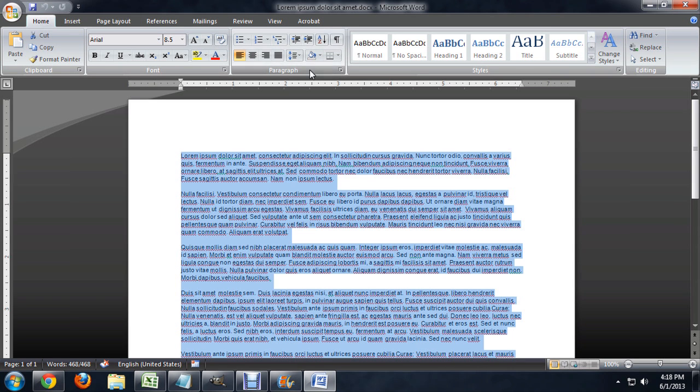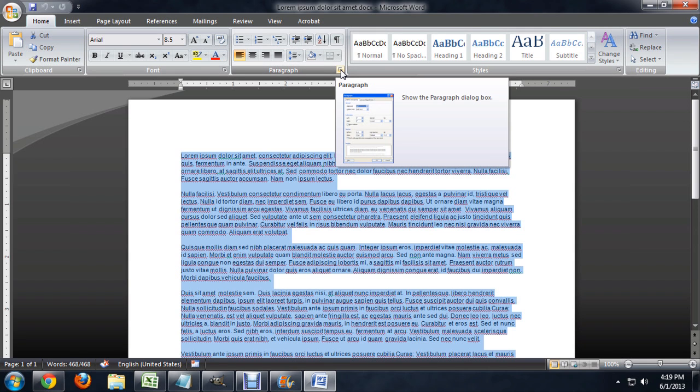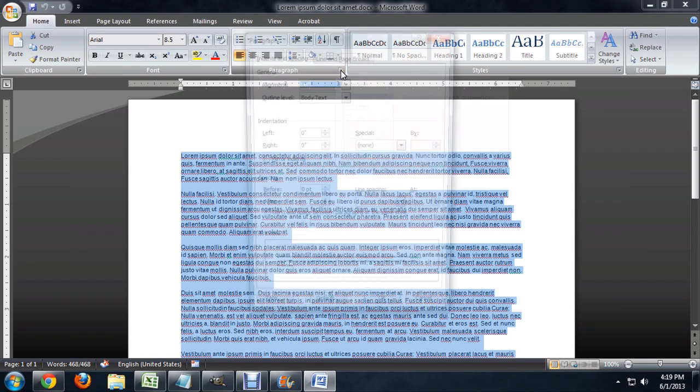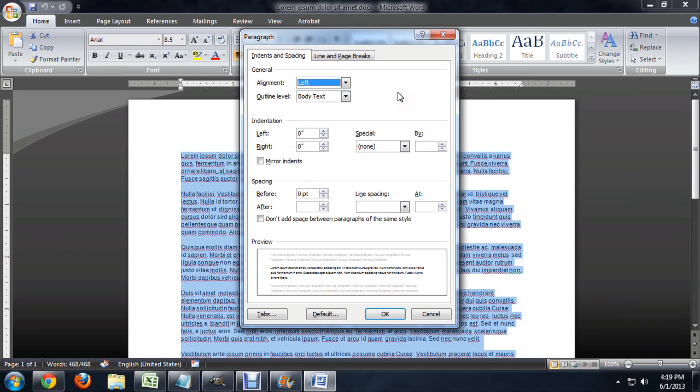We're going to come up here to the paragraph section of the Home tab and click on this little button here, the little angle on the bottom right.